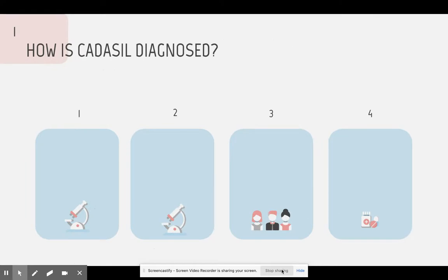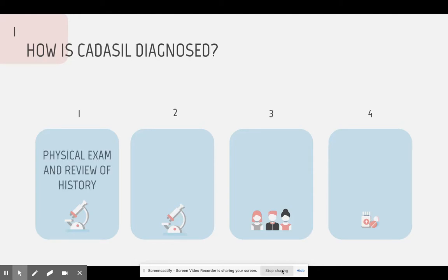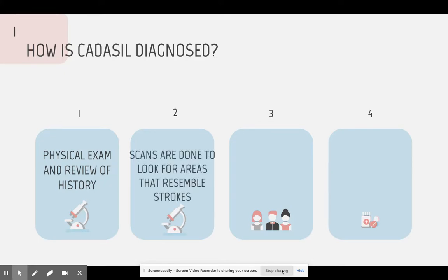How is CADASIL diagnosed? For many years, CADASIL was misdiagnosed with diseases like Alzheimer's and chronic migraines. However, after years of research, doctors and scientists finally figured out a way to properly diagnose and treat the symptoms of CADASIL. First, the doctors start off with a physical exam and a review of the patient's history to check if they had any symptoms before. Then, the doctor recommends scans like MRIs and CAT scans to really find out what was going on in the brain.